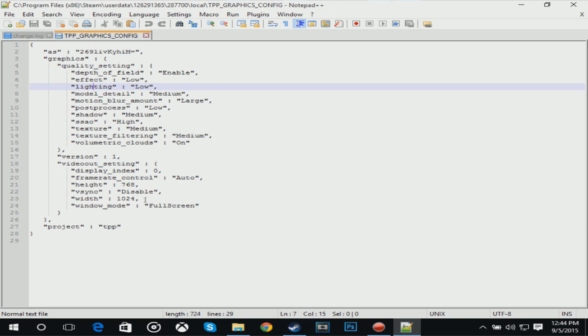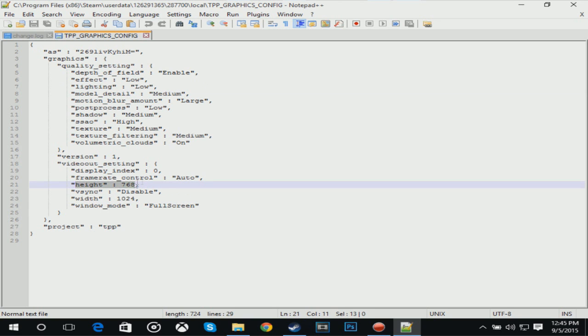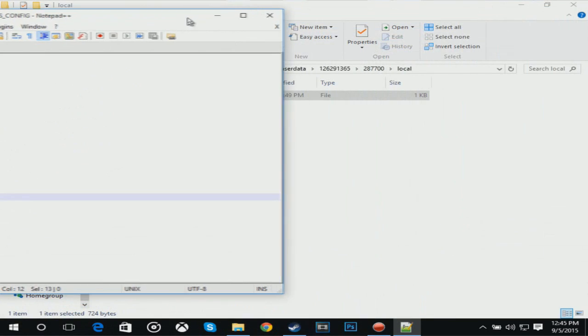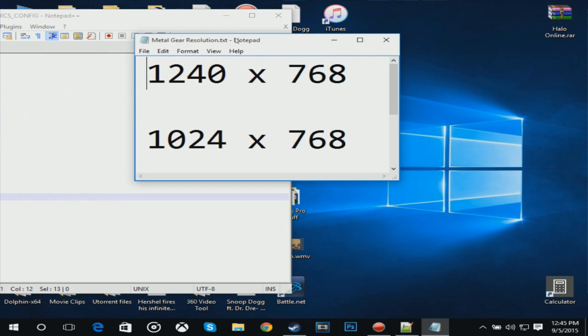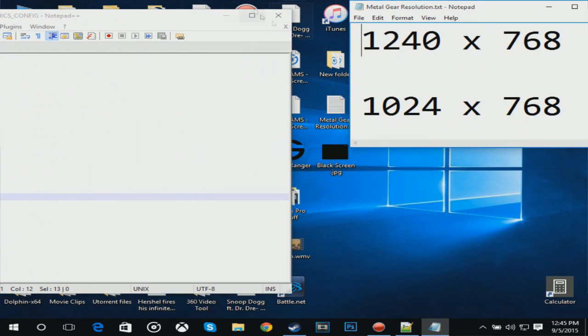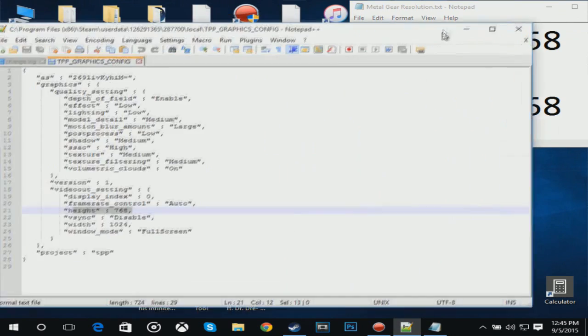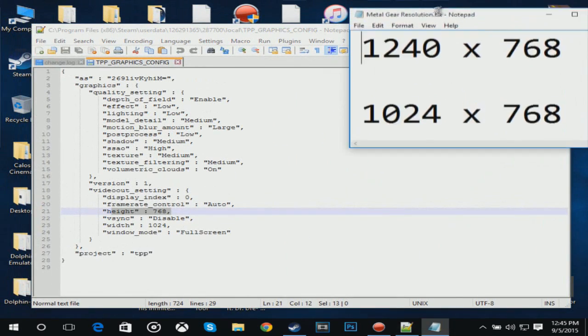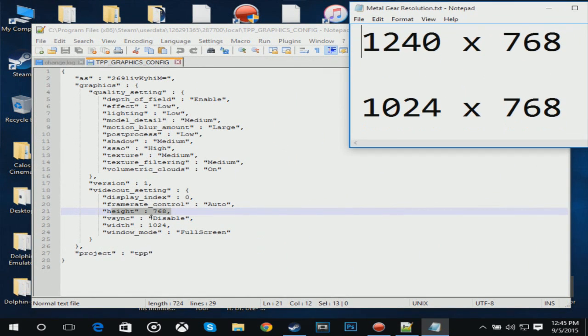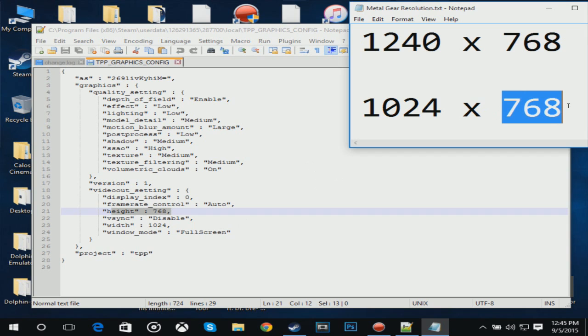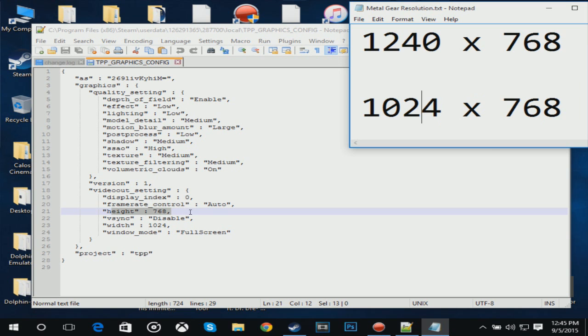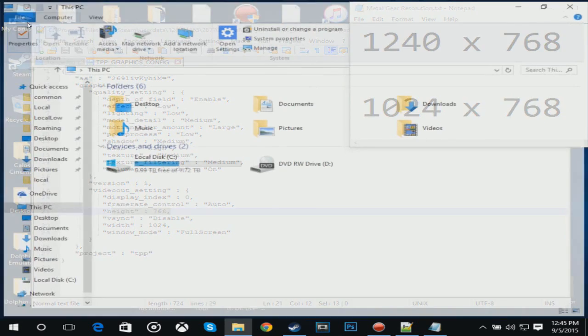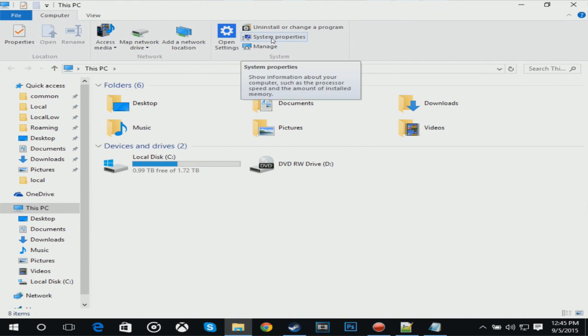Once you have this, you want to go down here to the width and the height. This is basically the resolution. When we open back up the resolution screen, as we can see it's 1024 times 768. Keep in mind that the height is the right number and the width is the left number. You want to put your resolution in here.